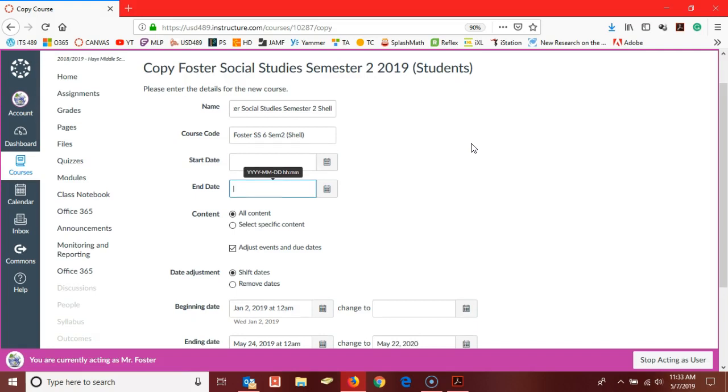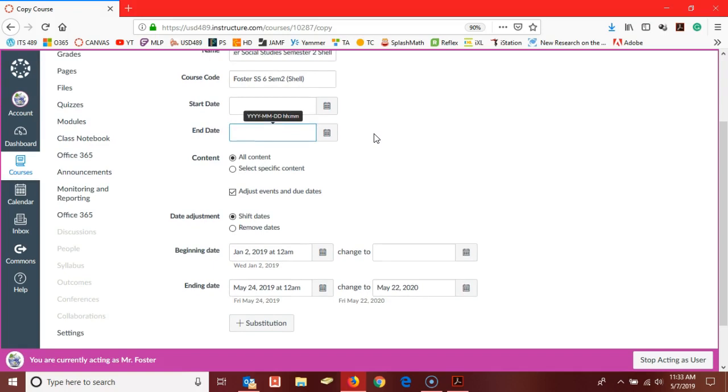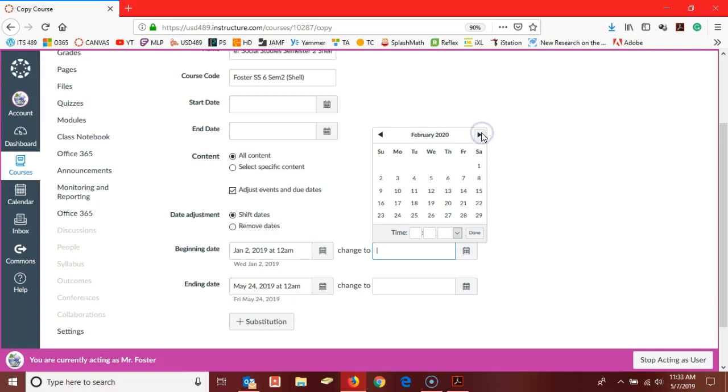So I've given my new course a new name that includes the word shell, noting that this is just where I can practice and play and update materials as needed, but that students are not attached. I've decided to bring in all the content, and I have shifted my dates in my course from January of this year to January of next year.